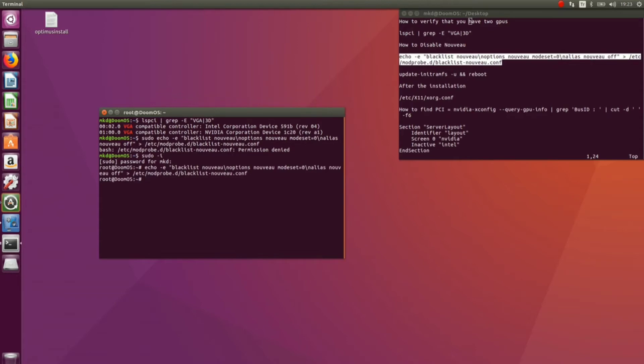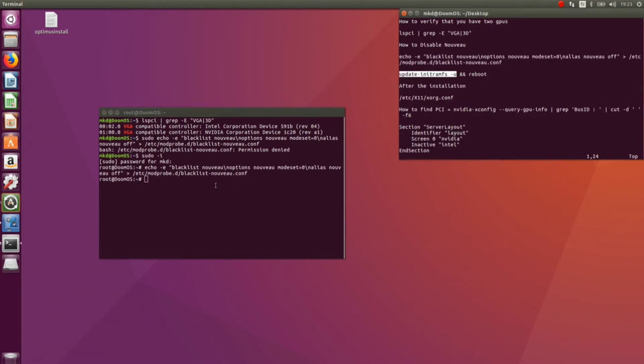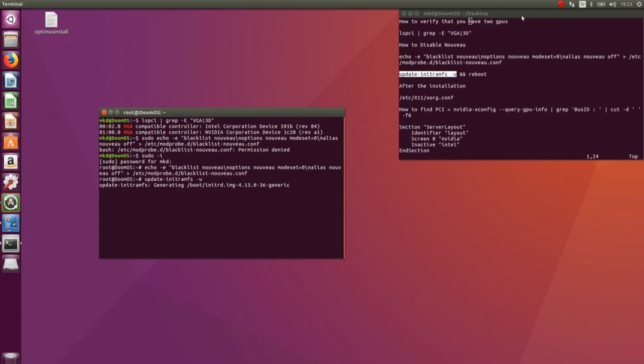Now, nouveau is disabled and now we have to update initramfs. In order to do that, you have to run this command and then reboot. Now we have to reboot.